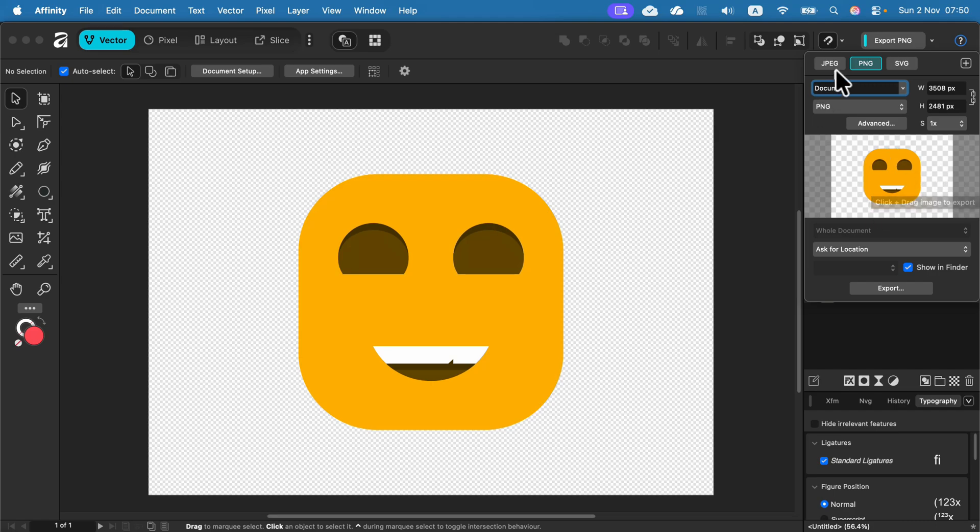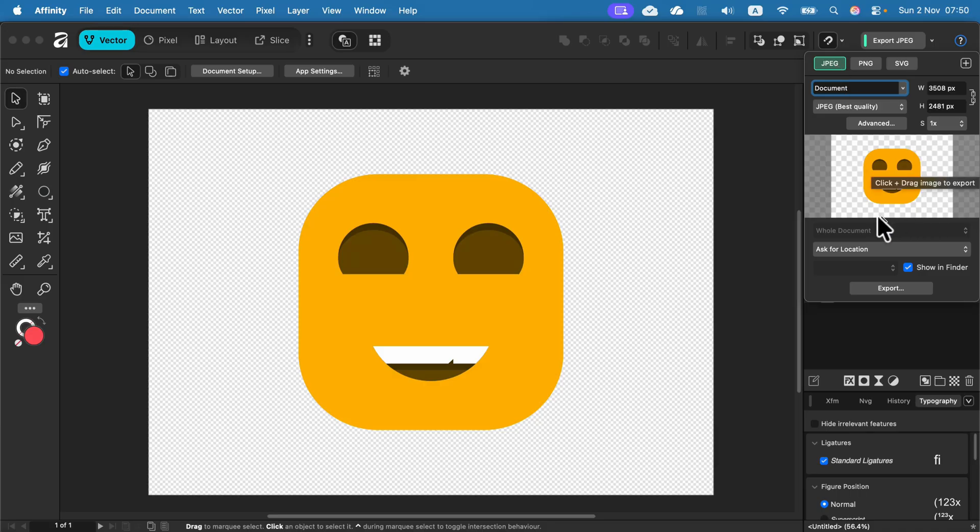Be sure it's PNG, not JPEG. The JPEG will put a default white back, but PNG will maintain your transparency.